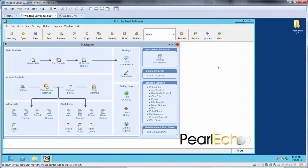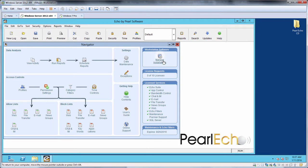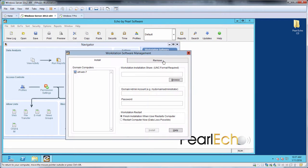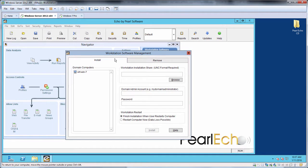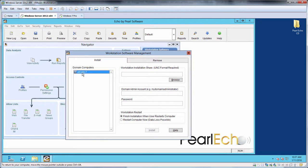Now let's start the remote installation from the Pearl Echo Administration console. Select manage installations from the Pearl Echo program navigator. In this first attempt, we're going to purposely show a failure due to the target Workstation not having file and print sharing enabled. On the left, select the target machine or multiple machines by holding the control or shift keys. Our target in this example is a Windows 7 virtual machine.